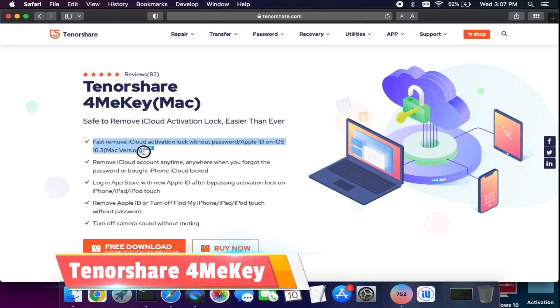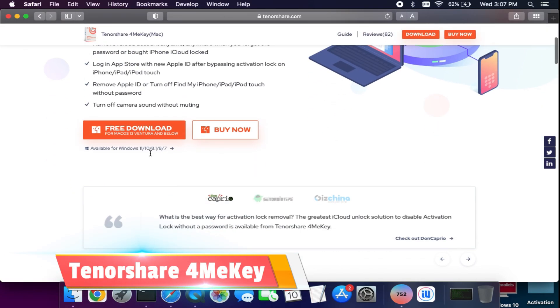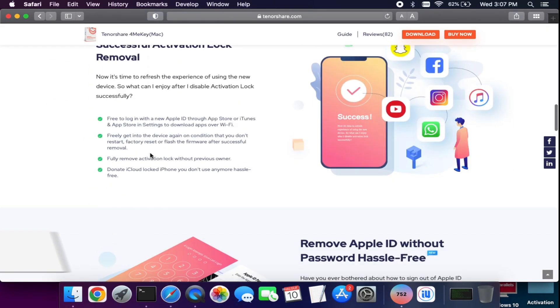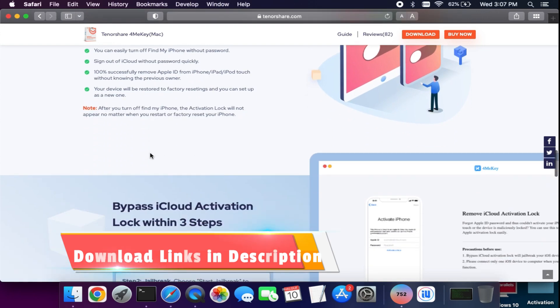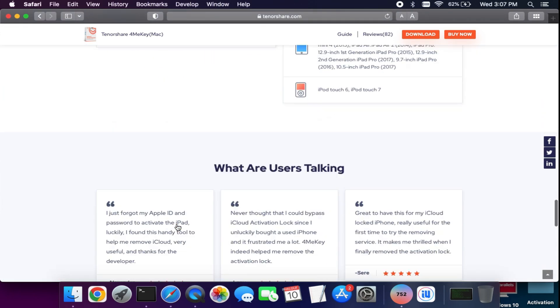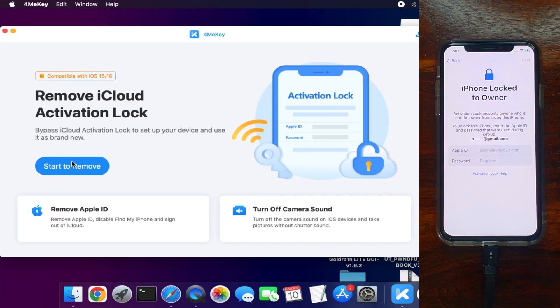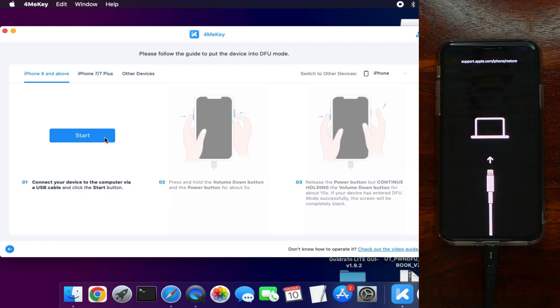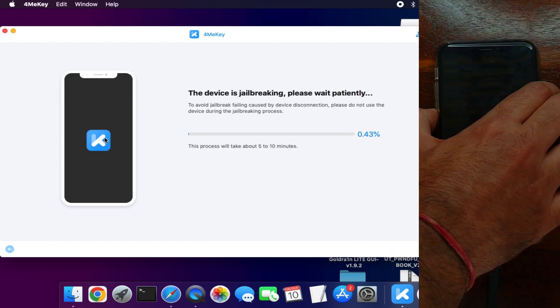Before I start today's video process, I would like to tell you about a tool called Tenorshare 4MeKey. This tool got a new update. Now you can bypass iOS 15 and 16 on checkmate jailbreak supported devices.